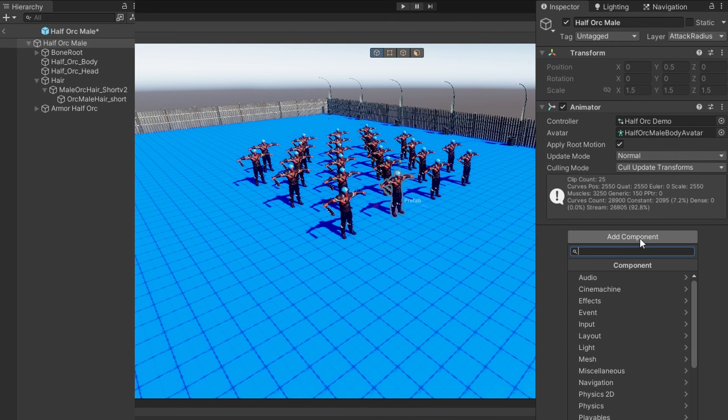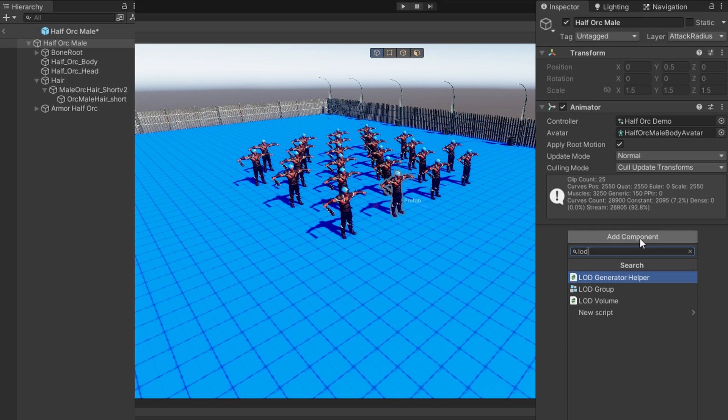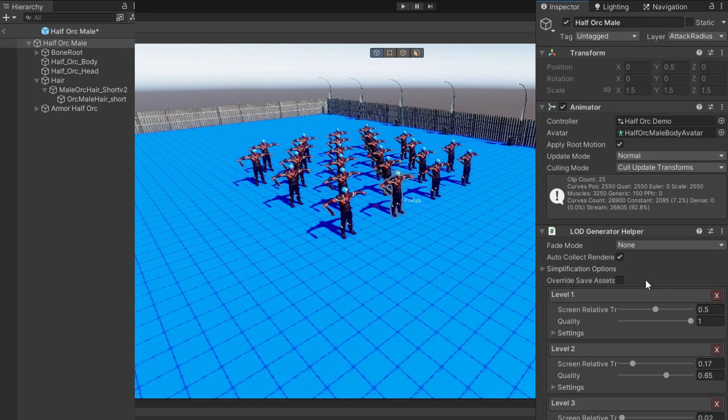In the interest of time, I'm going to make sure that only models that I want to get LODs generated for exist as a child of this main prefab. Now, if I click add component to the root level prefab object and type LOD, you should see this LOD generator helper.